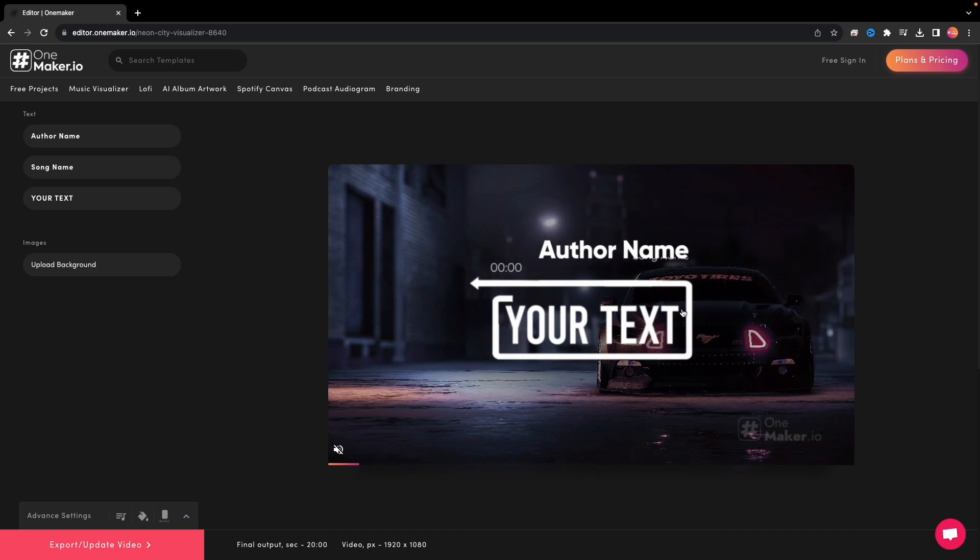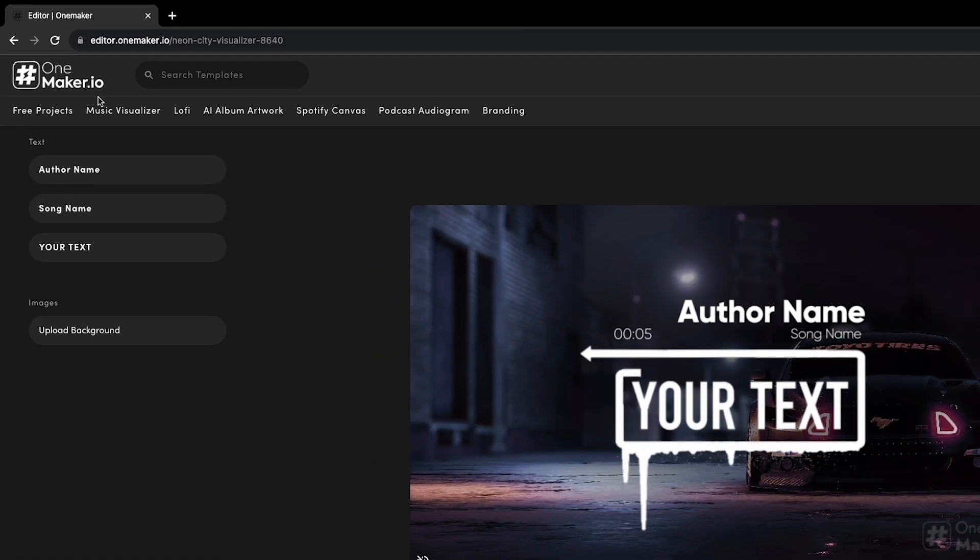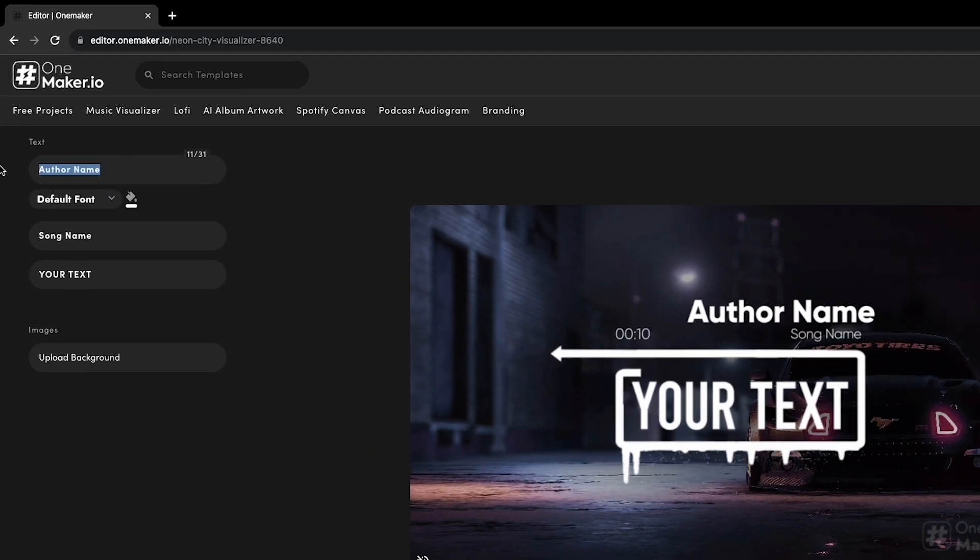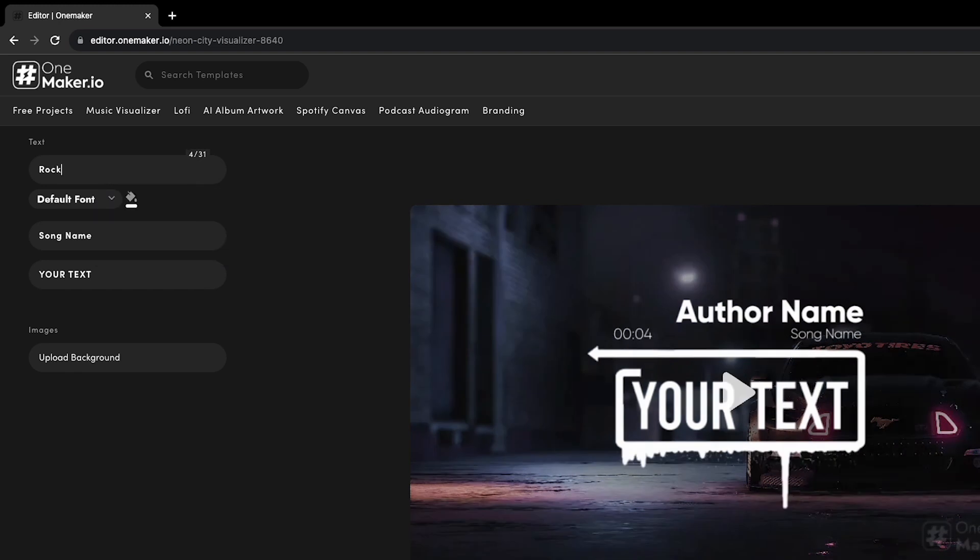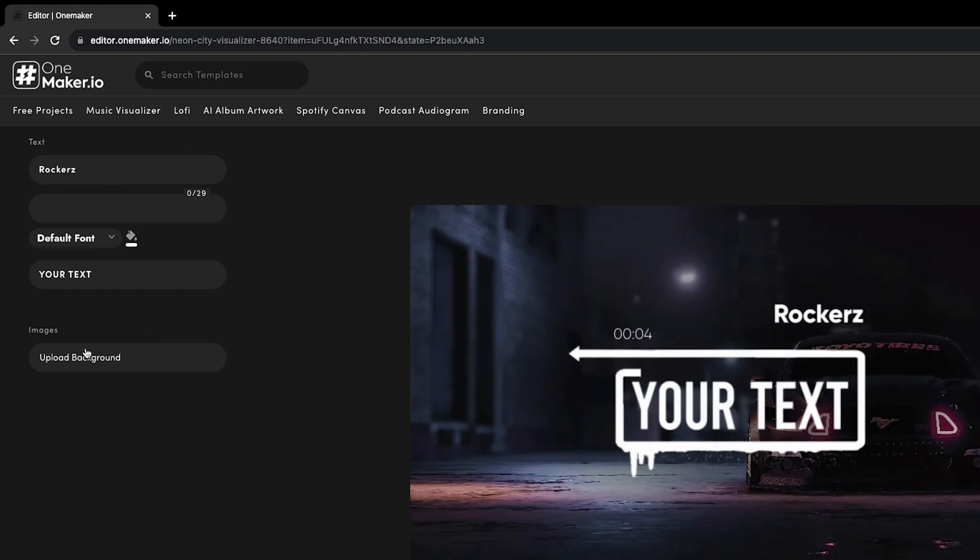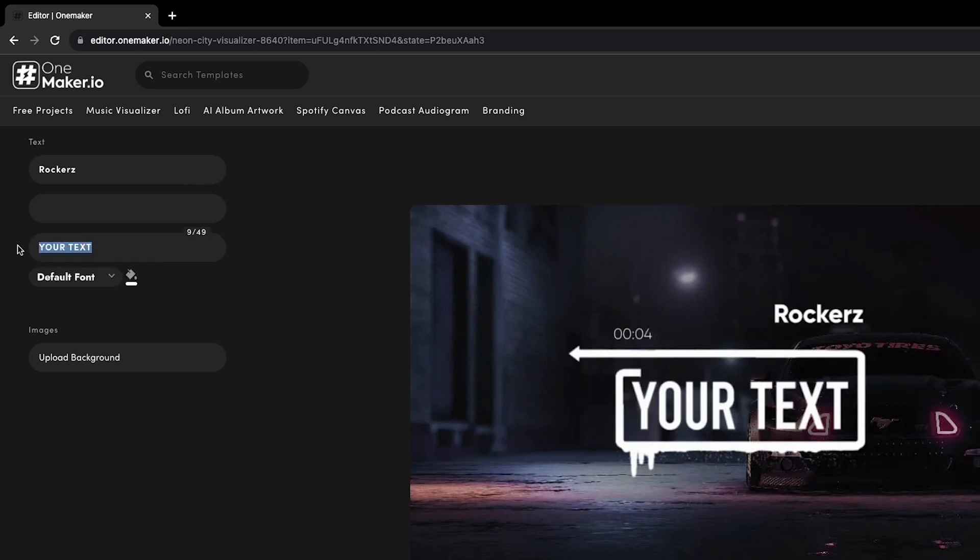This takes us to the Editor page. Here, customize the author and song name as desired. I'll place the song name at the center of the Trapsody visualizer. I'll name it City Beats.